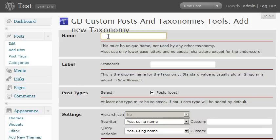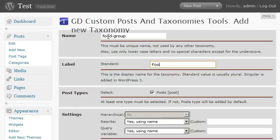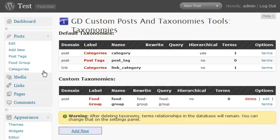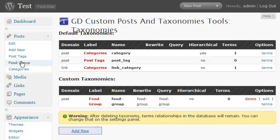So we're going to use food group. And it's created it for us. And you can see food group now appears under our post menu.